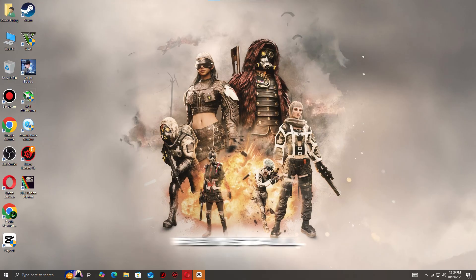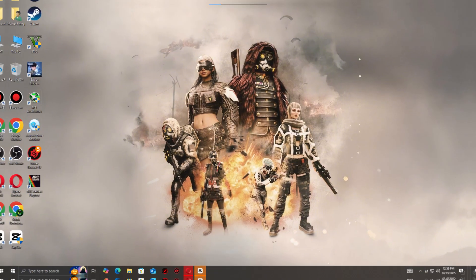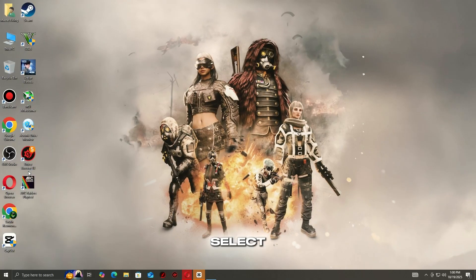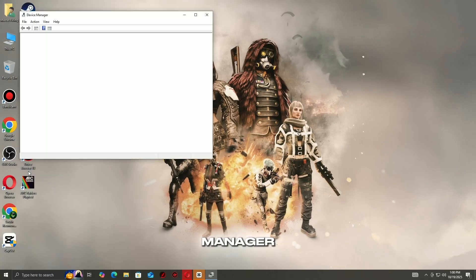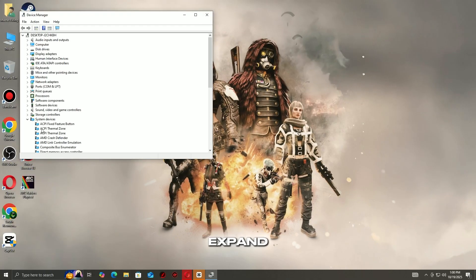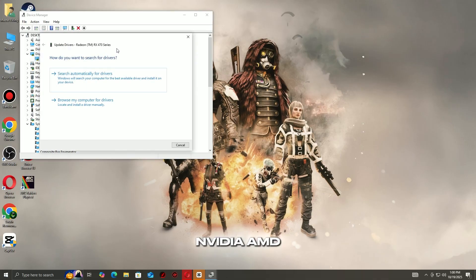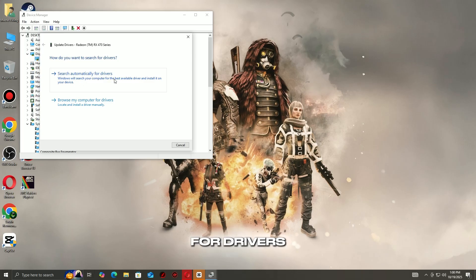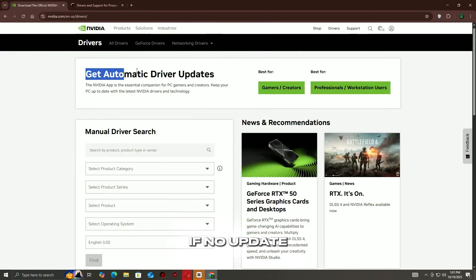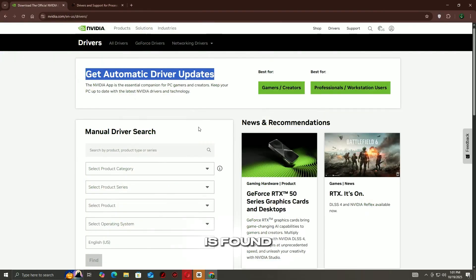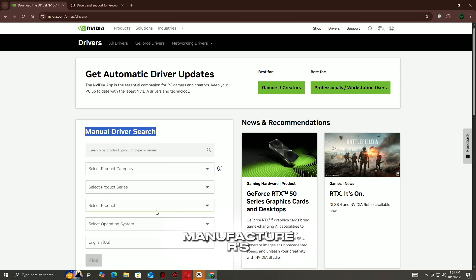Step 2: Update or reinstall your graphics drivers. Press Windows + X and select Device Manager. Expand Display Adapters, then right-click your GPU — NVIDIA or AMD — and select Update Driver, then Search Automatically for Drivers. If no update is found, visit your GPU manufacturer's website directly.